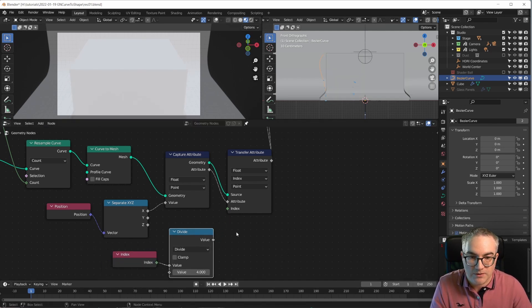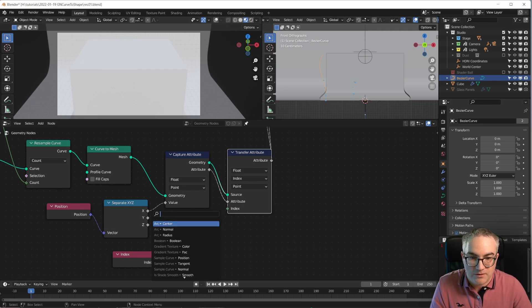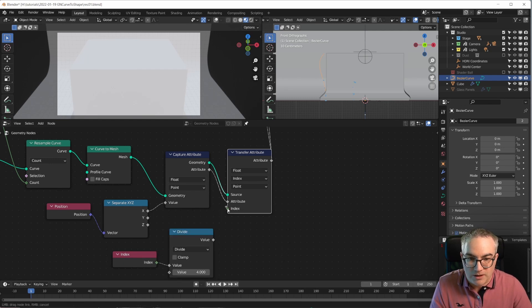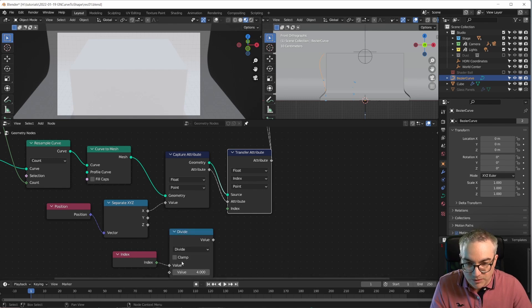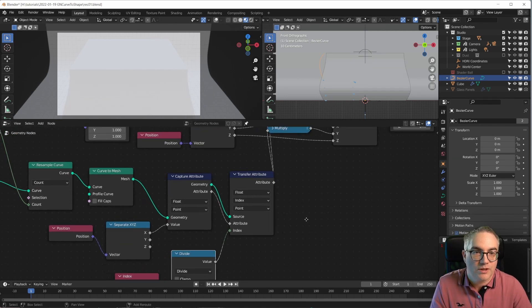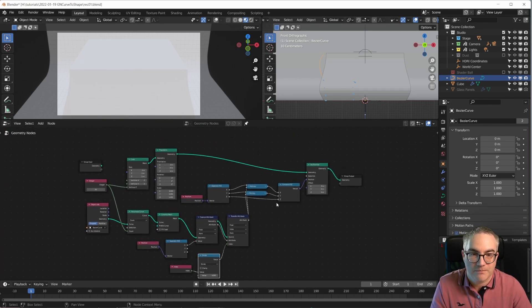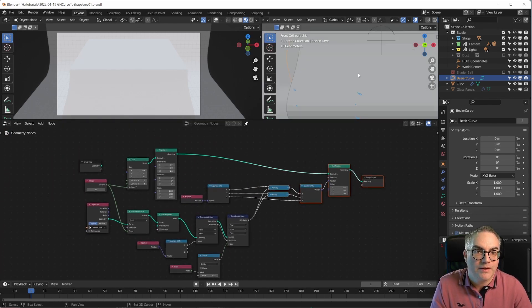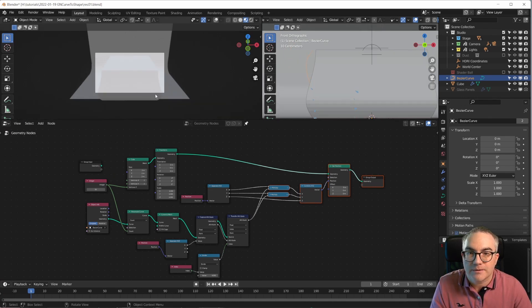So without this, this is just the index. And if we want to use the index, we just plug the index into a divide, divide it by four. And then we have this. Cool. So now it's already working.